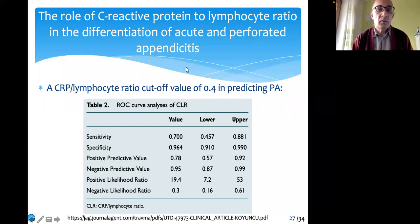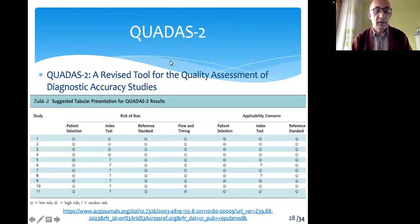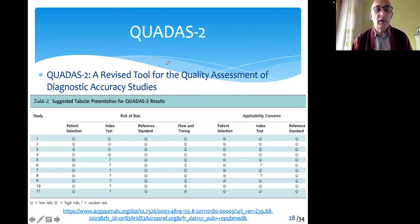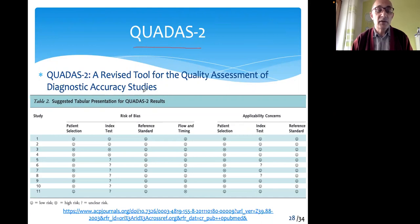Next, we will discuss the QUADAS tool, a very often used tool to appraise diagnostic test studies — diagnostic accuracy studies.